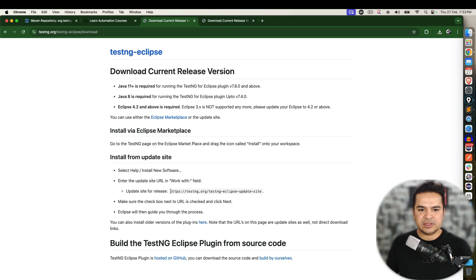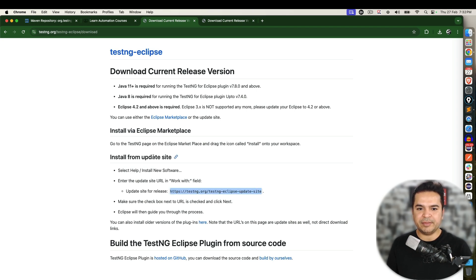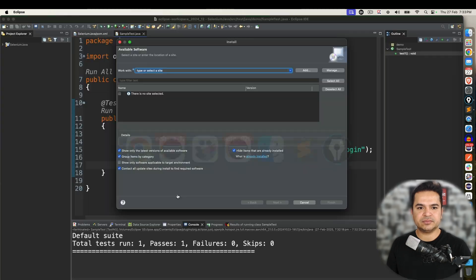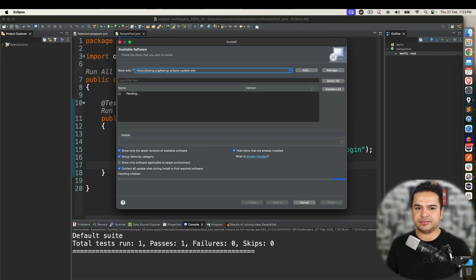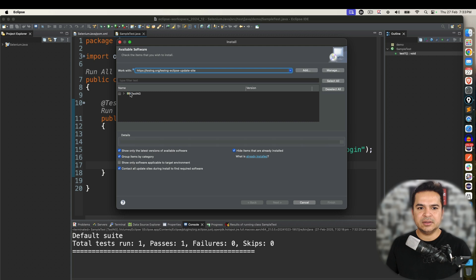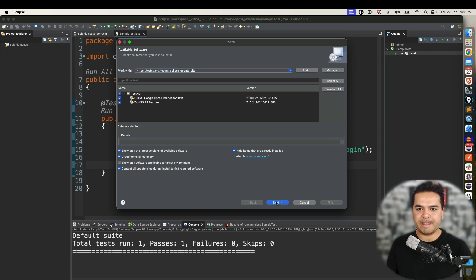So you can just look for this URL, install from update site, copy this URL and paste here. That's all. Now it is accepting. It identified that you want TestNG. Click on it. Next.